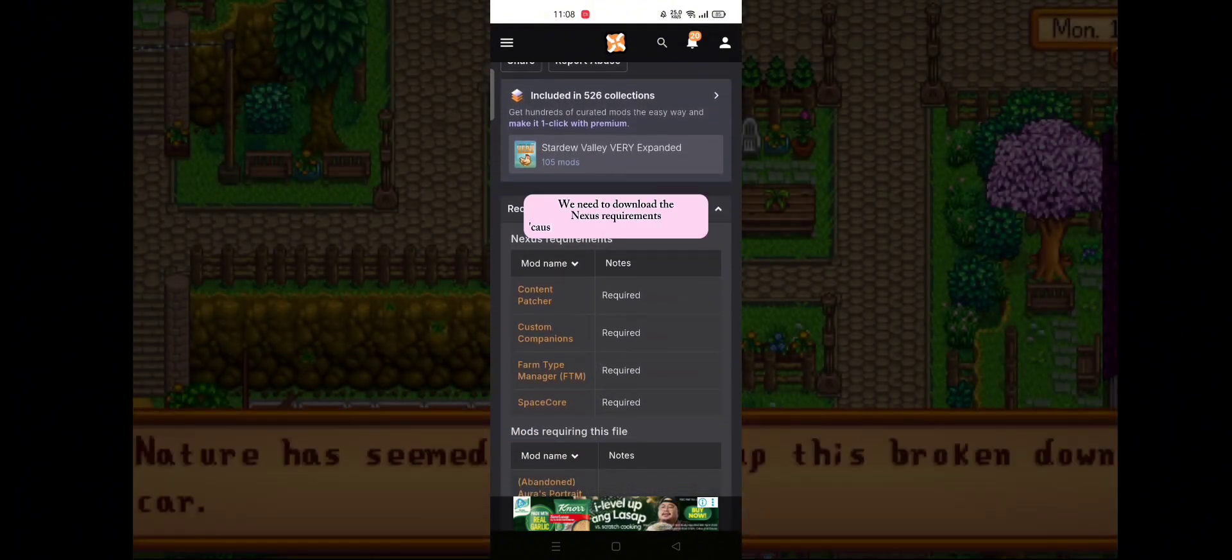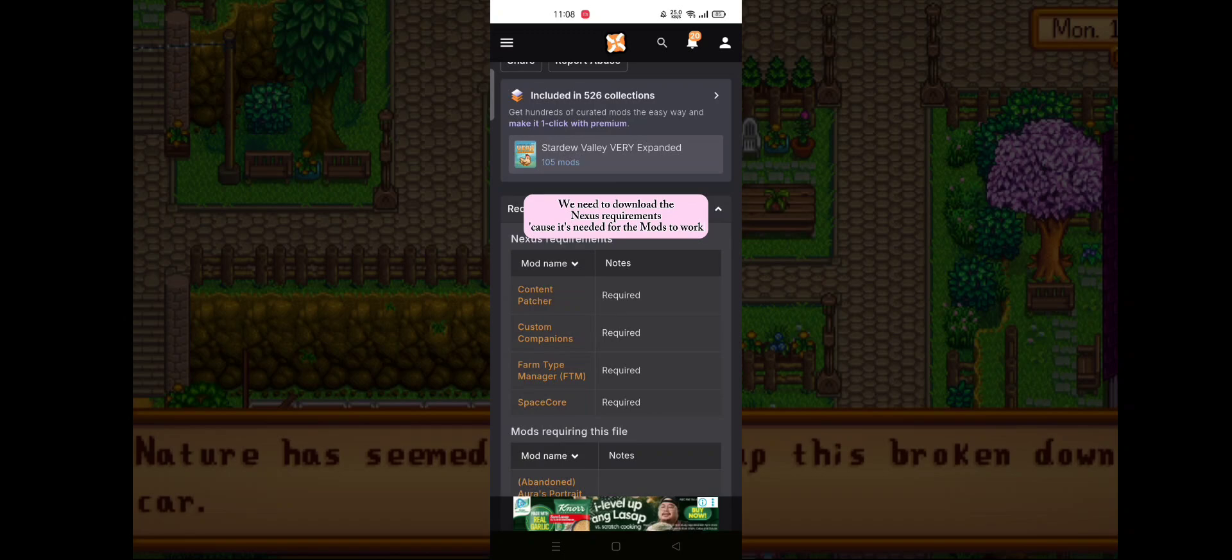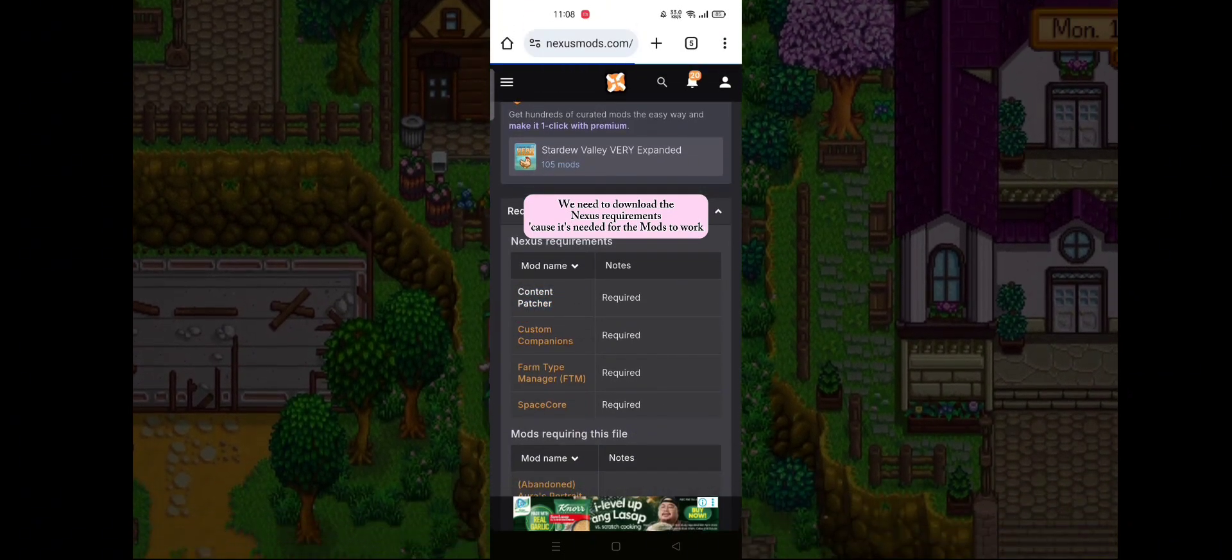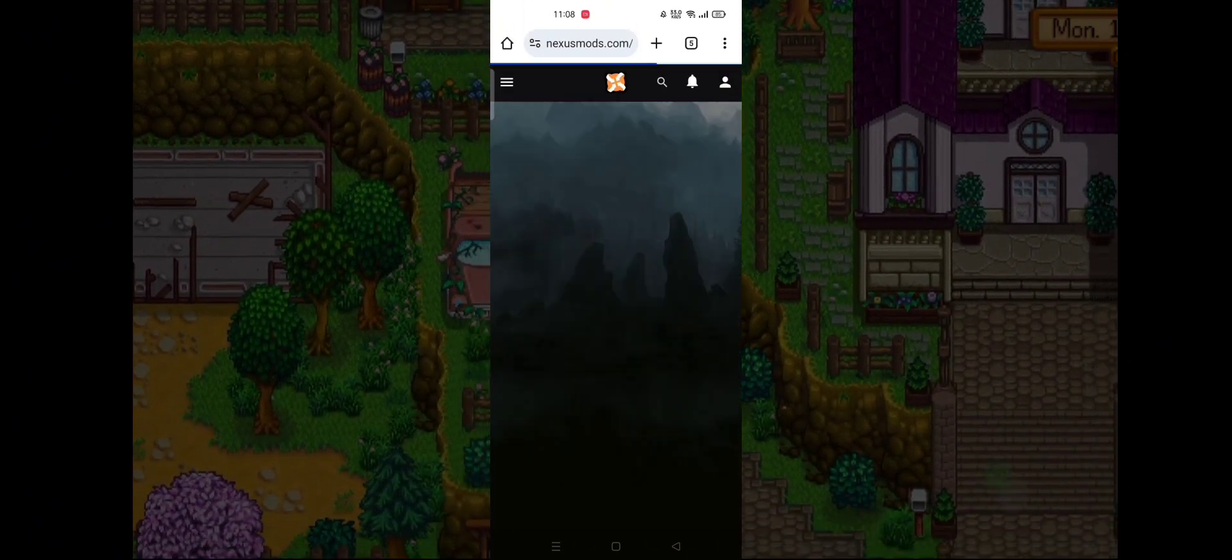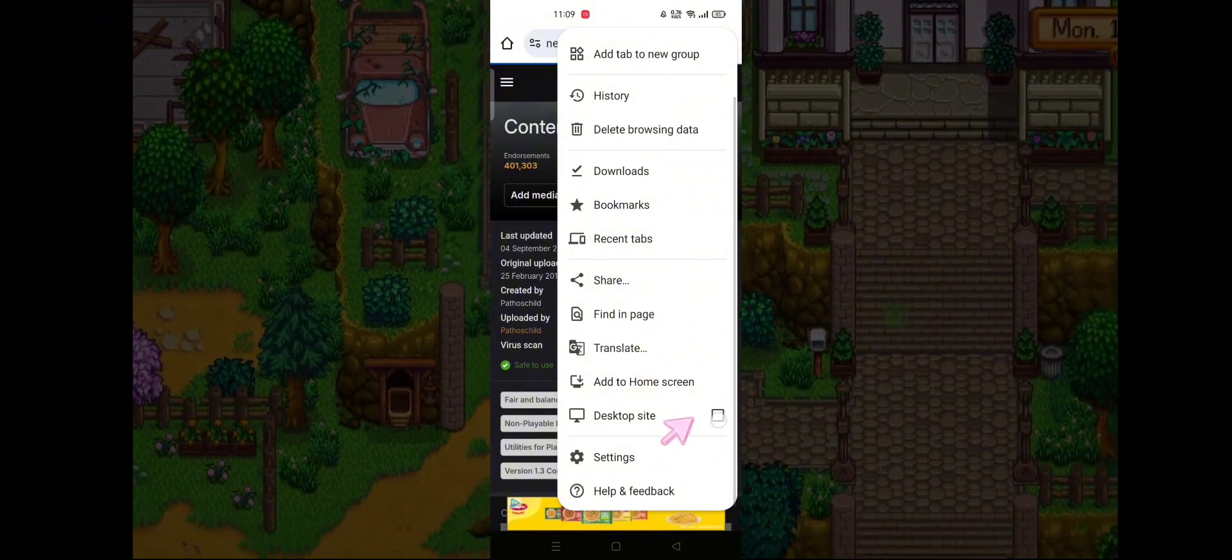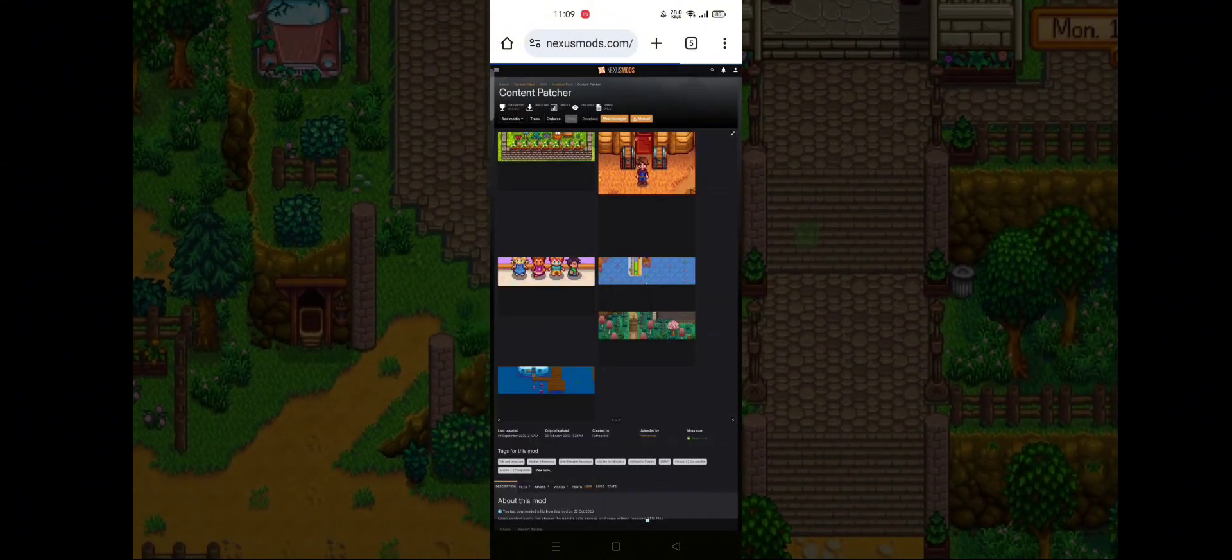We need to download the Nexus requirements because it's needed for the mods to work.